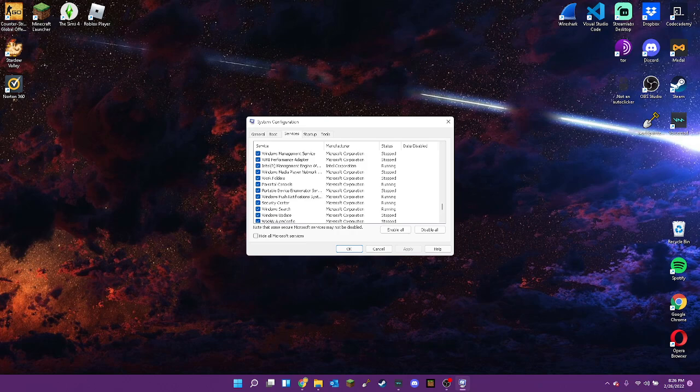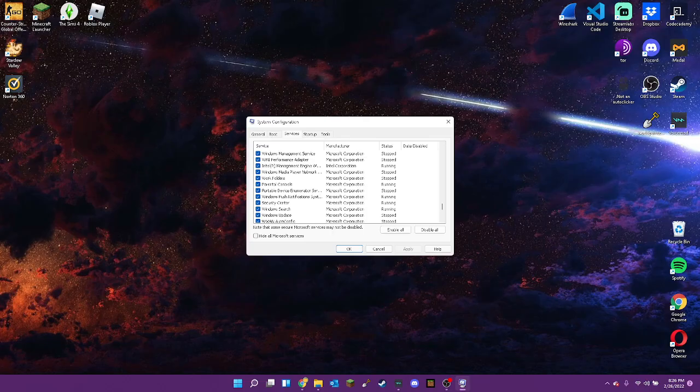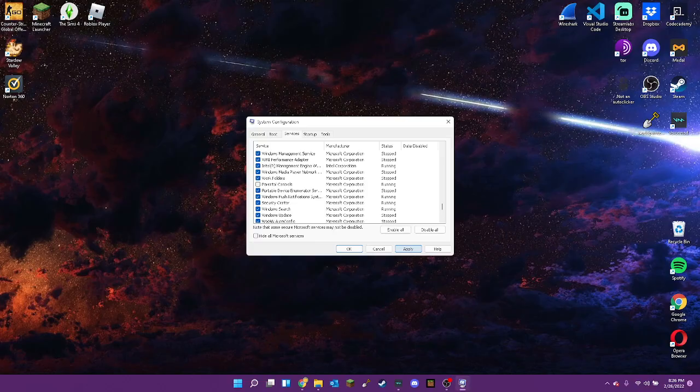Now, what you want to do is the box with the white check mark. You want to click on that, and then you want to hit Apply.